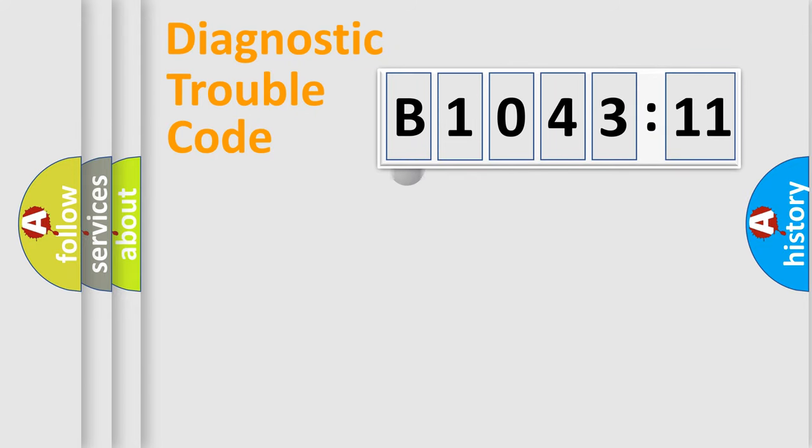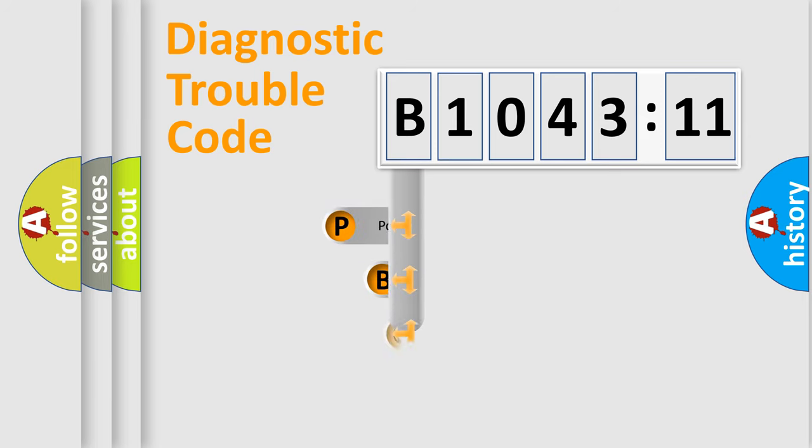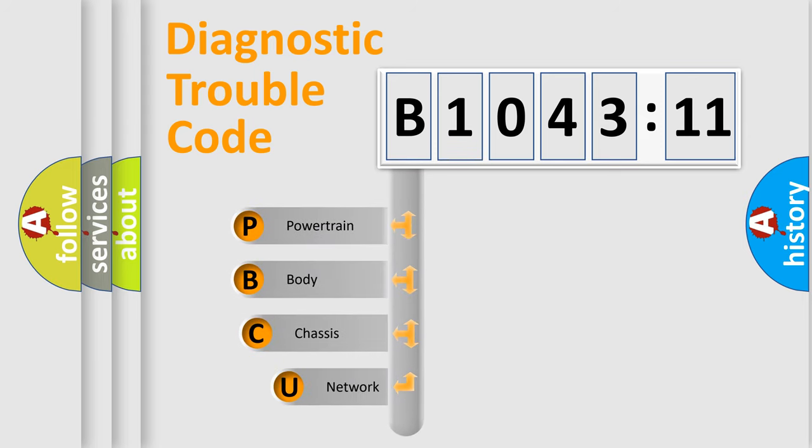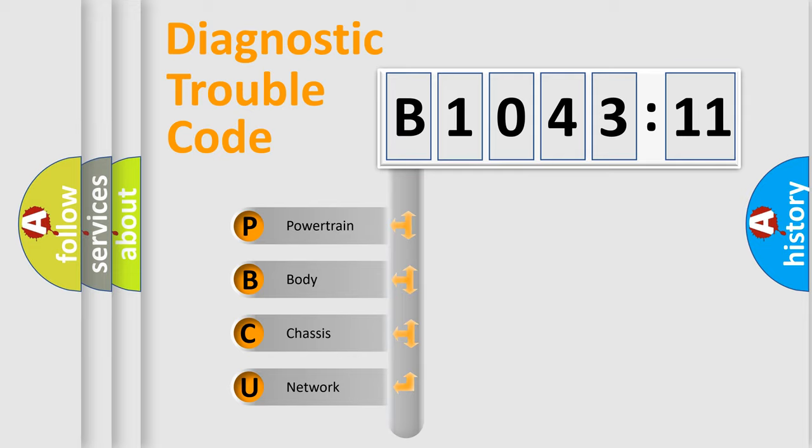First, let's look at the history of diagnostic fault code composition according to the OBD2 protocol, which is unified for all automakers since 2000. We divide the electric system of automobile into the four basic units.